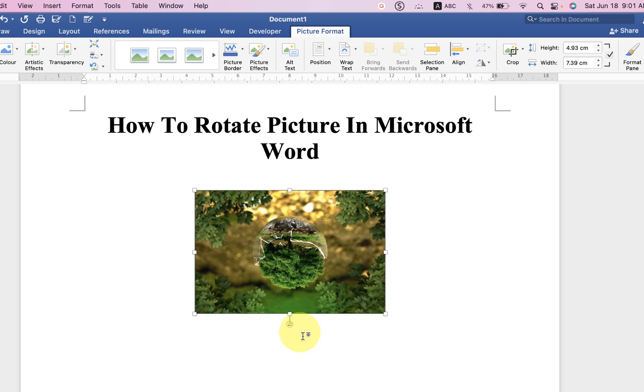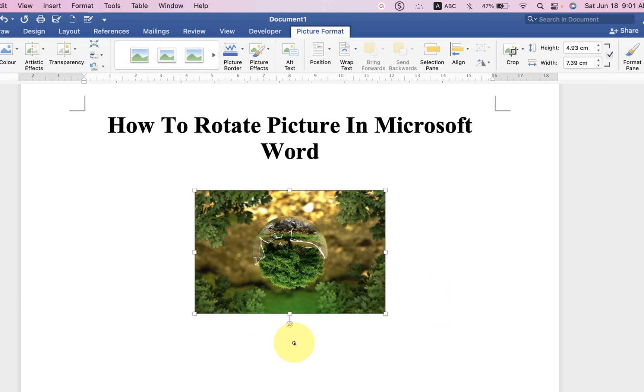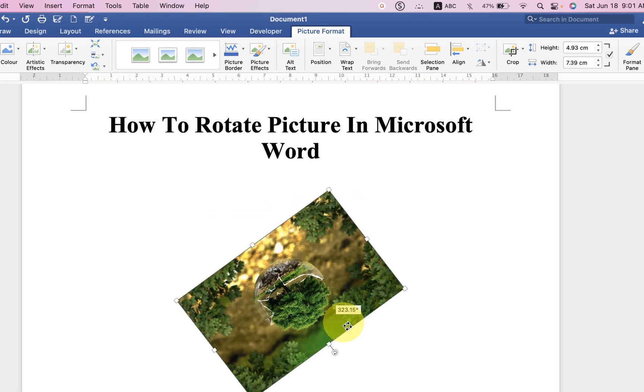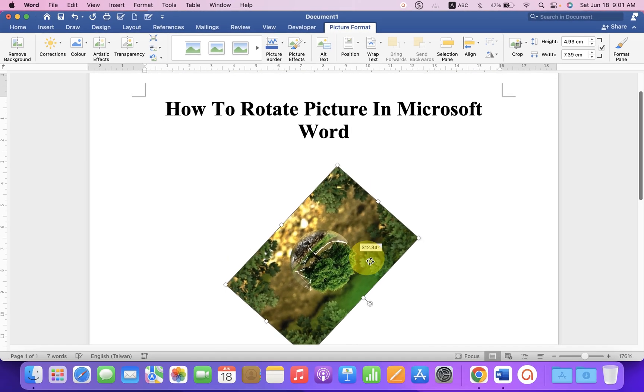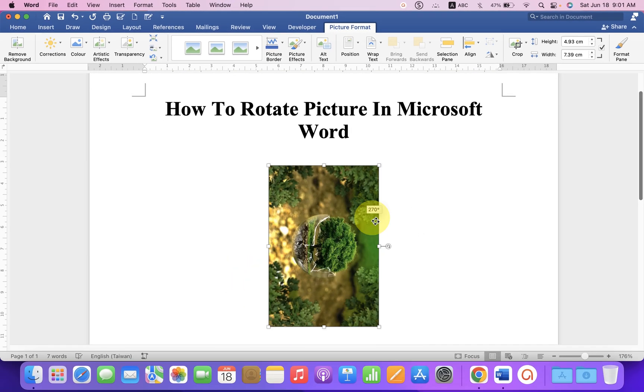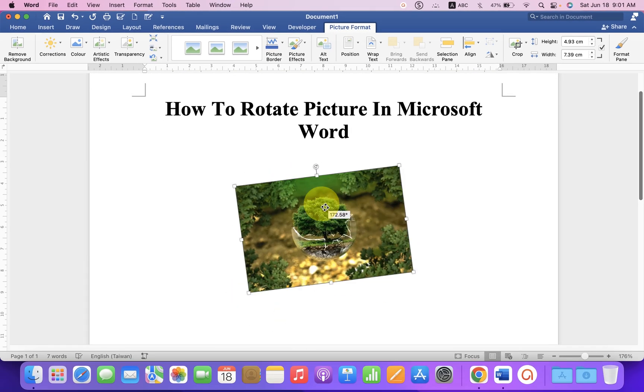But let's say you want to freely rotate this image. If you want to freely rotate, you will see this small circular arrow icon. Just click on it. Now you can easily rotate the picture in any direction as per your wish.